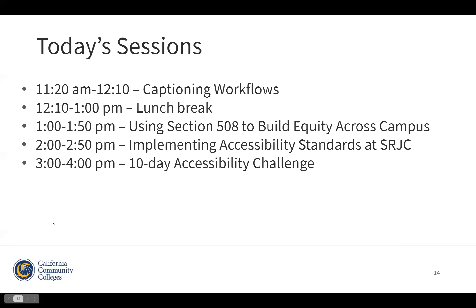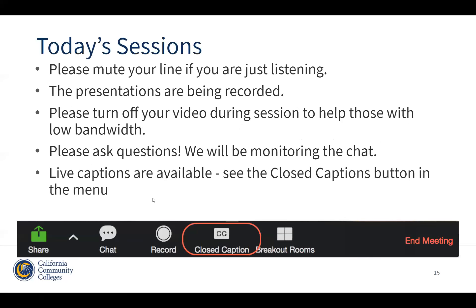Okay everyone, we are going to do a quick housekeeping. Please make sure to mute your line if you are just listening, as it helps with background noise for everyone. This presentation is being recorded. Please turn off your video during the session as this helps our viewers with low bandwidth. We encourage questions — we will be monitoring the chat so please type questions into the chat. We do have live captions available, so on your Zoom menu the closed caption button will turn your captions on and off.